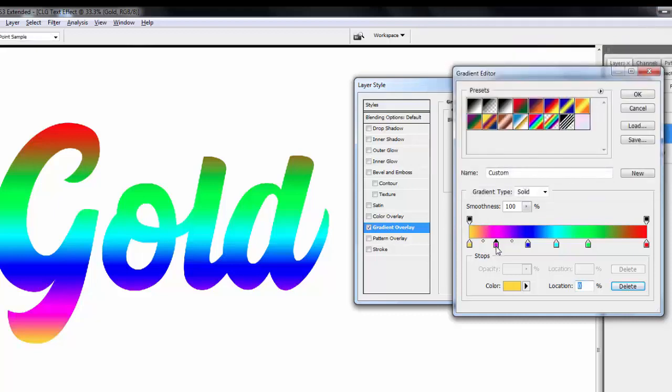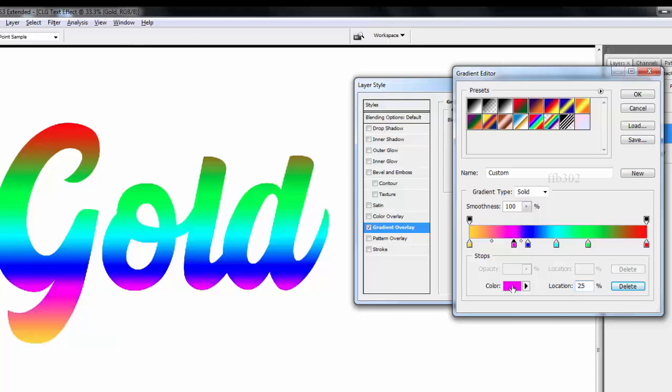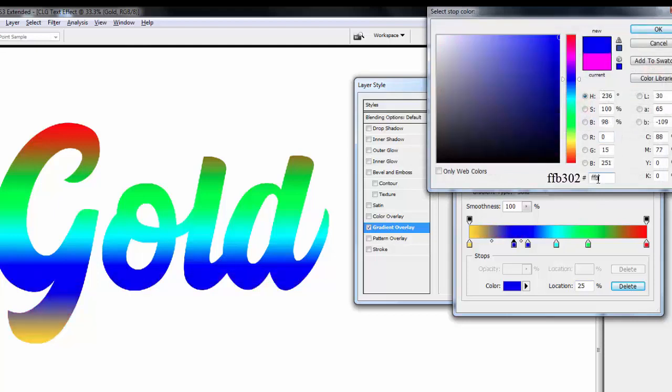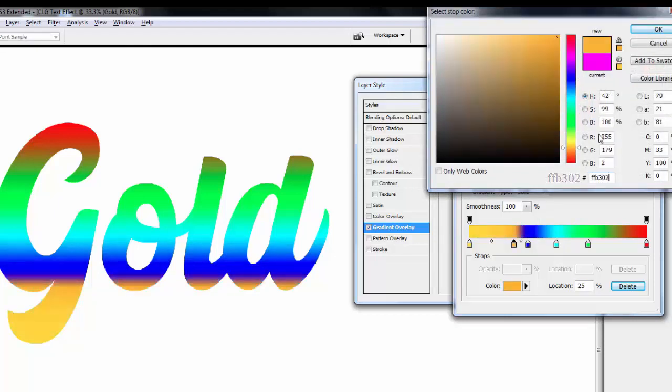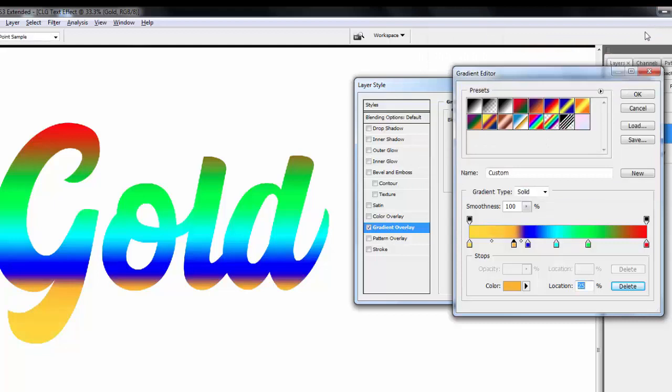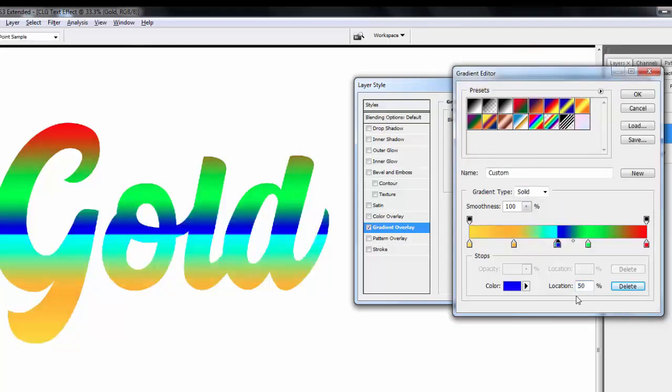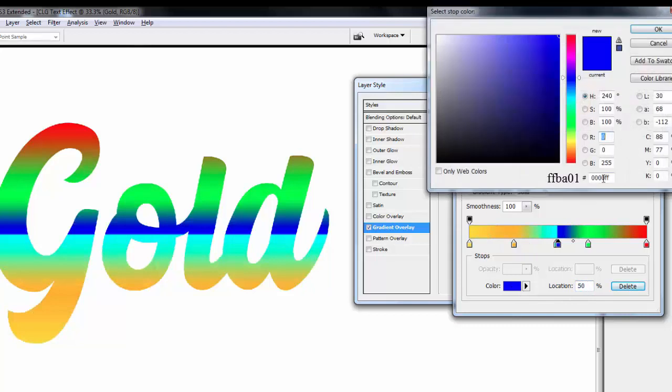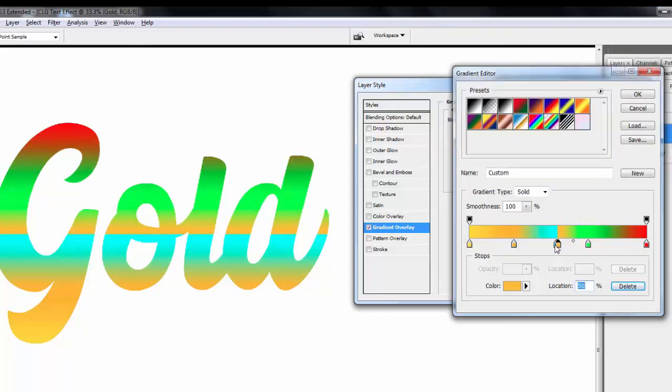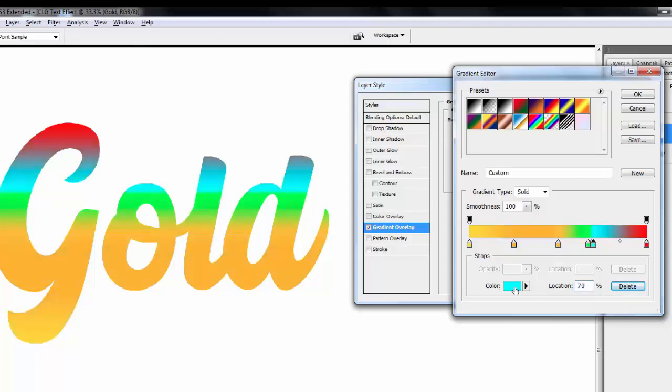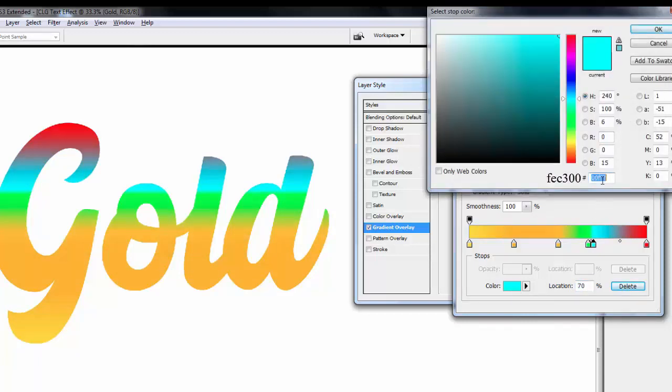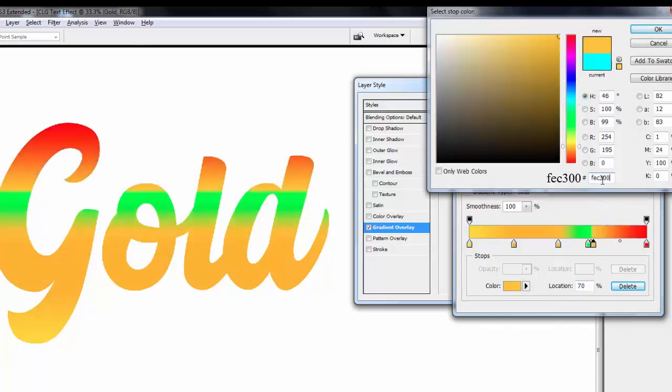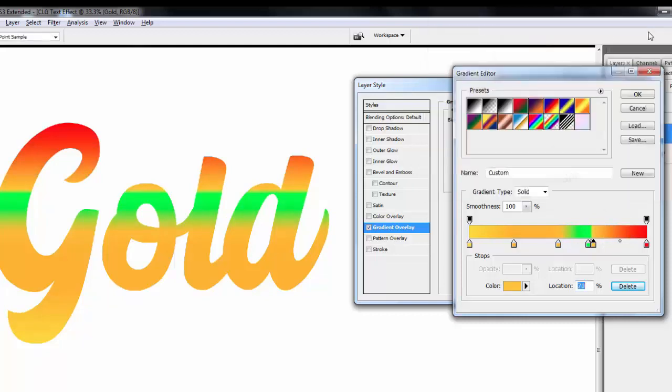Second stop location is 25%. Change stop color, type this code. Hit OK. Third stop location is 50%. Change stop color, type this code. Hit OK. Fourth stop location is 50%. Change color, type this code. Hit OK.